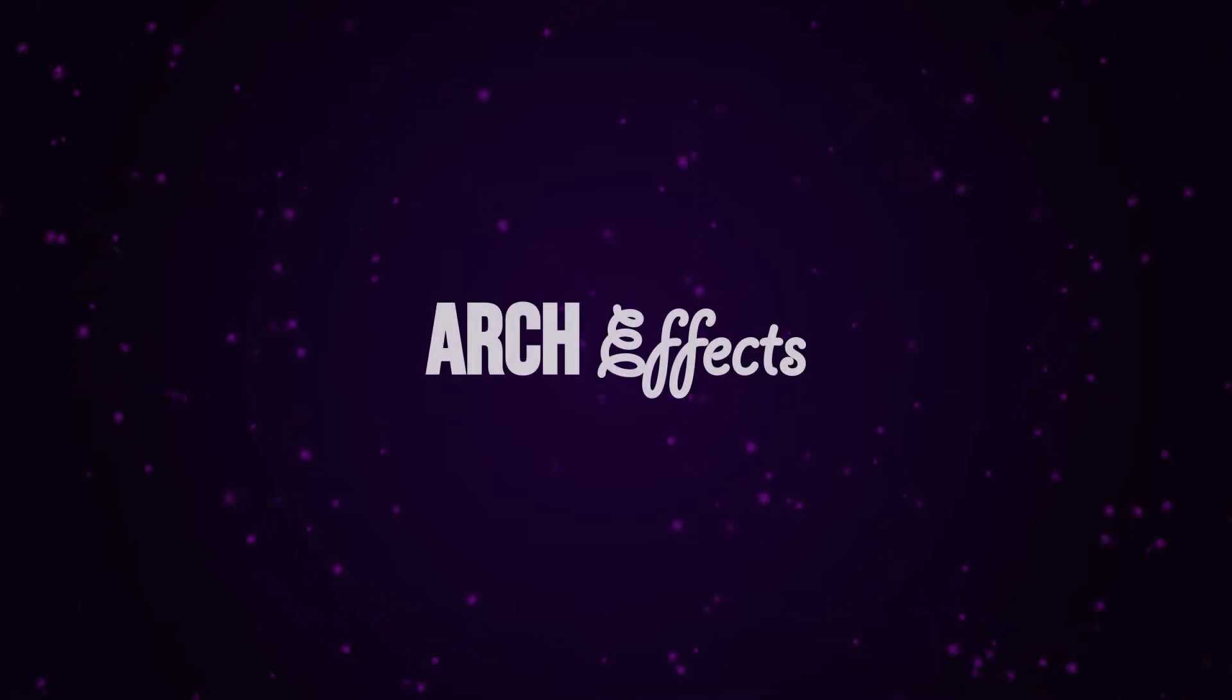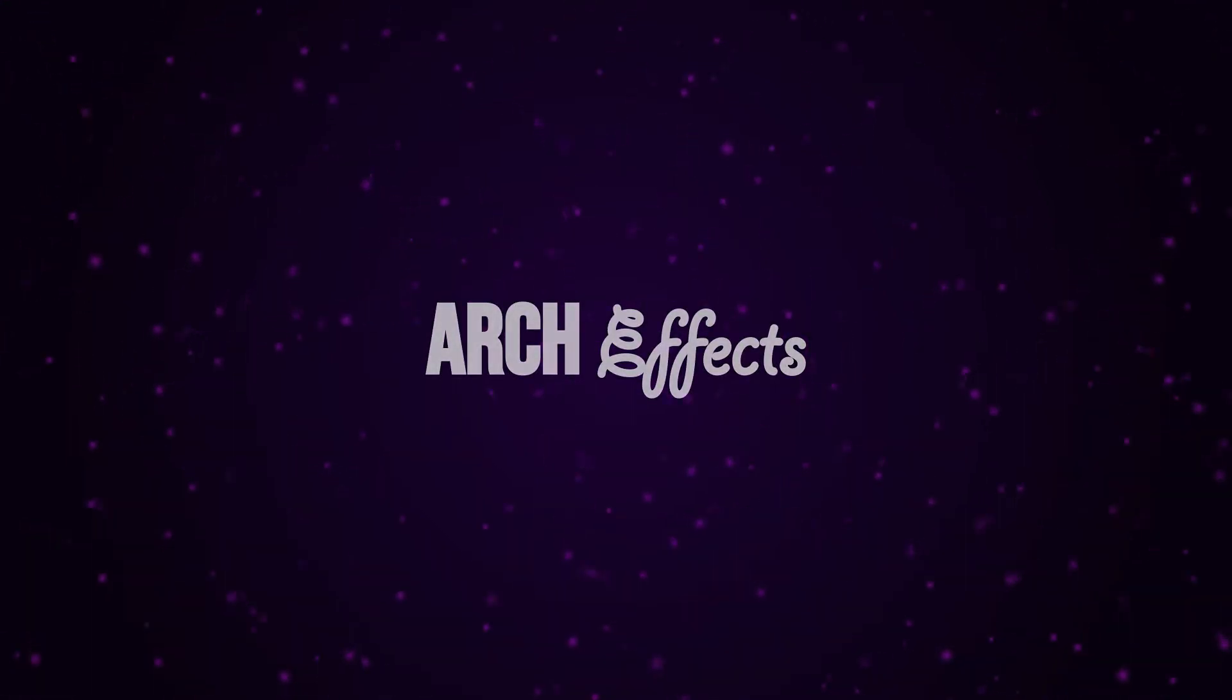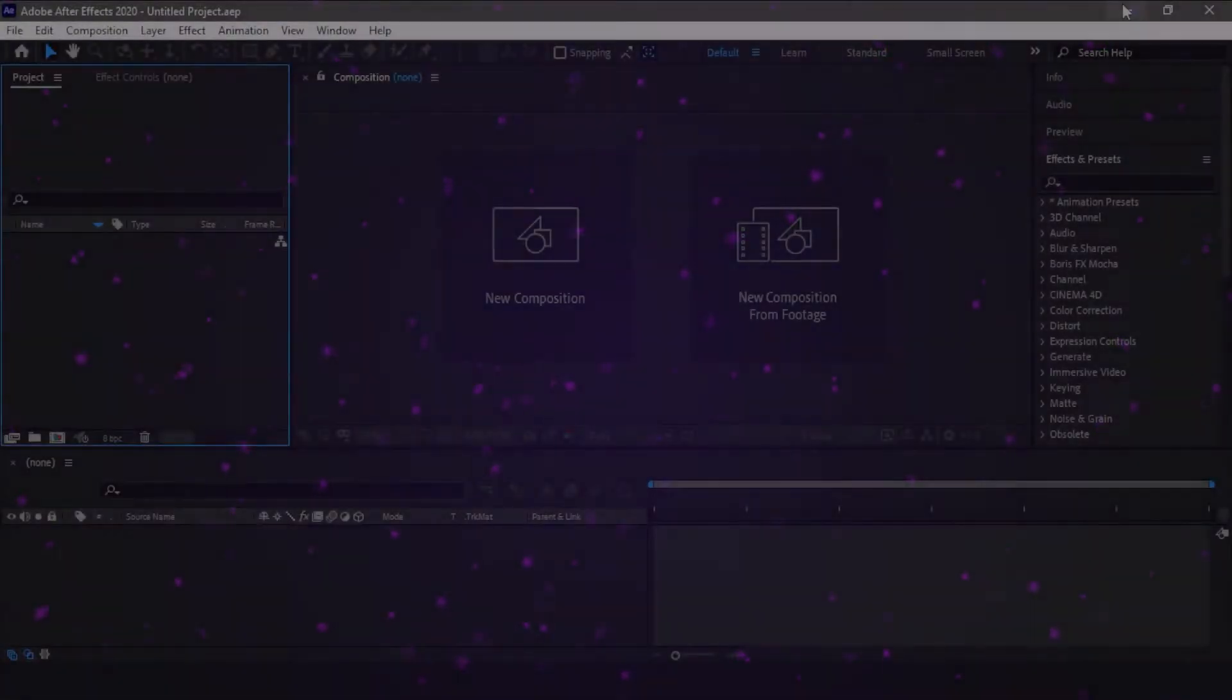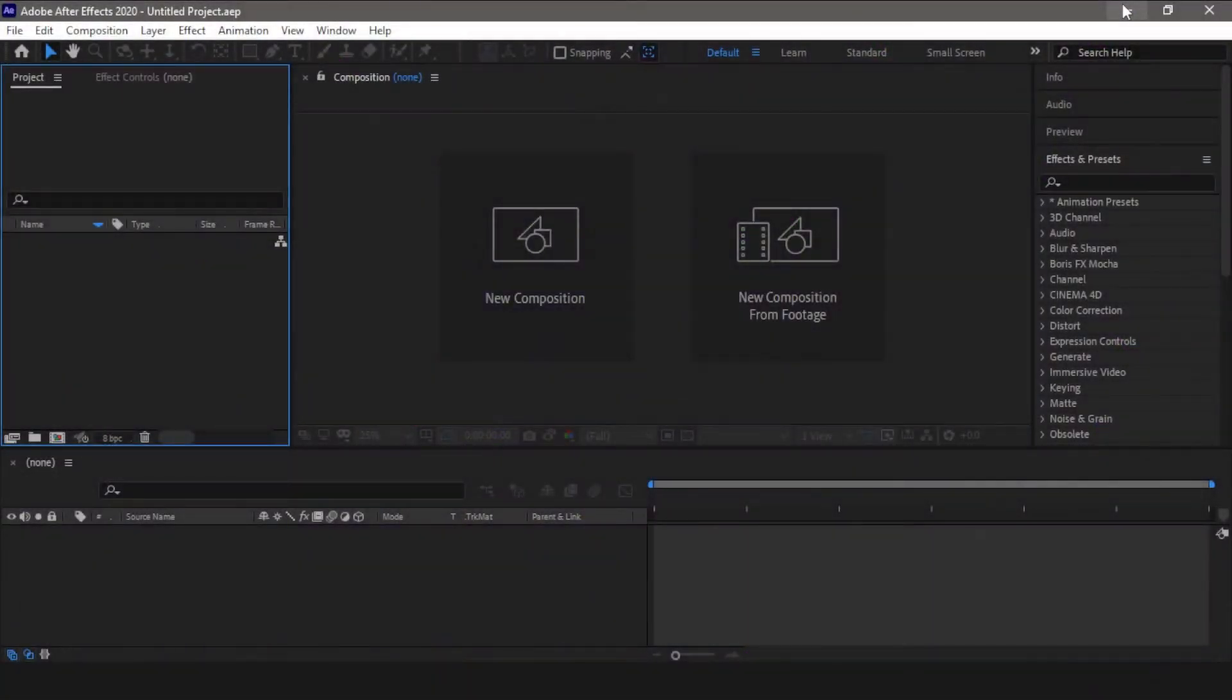Hey guys, welcome to my channel. Today in this video we are going to create this stunning floating particles animation in After Effects. For this, we are going to create a gradient background and then we will add particles and make them float around our screen. So without wasting any more time, let's get started.